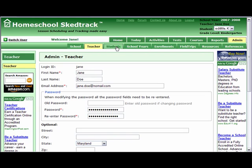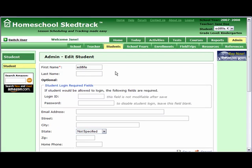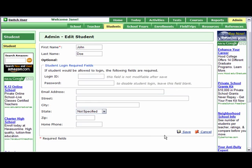Third, go to Students to edit the student name. Click Edit. Type first name John, and then last name Doe. Last name is not required. For now, let us allow the student to log in only from the Switch User page, so we leave the login ID and password fields blank.